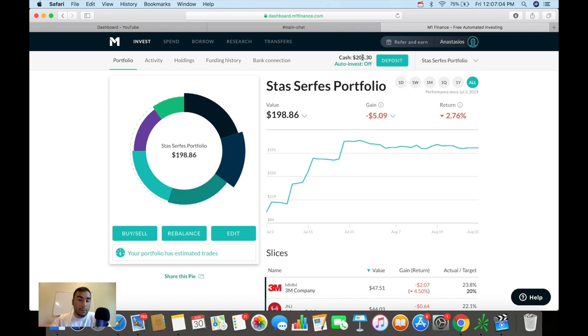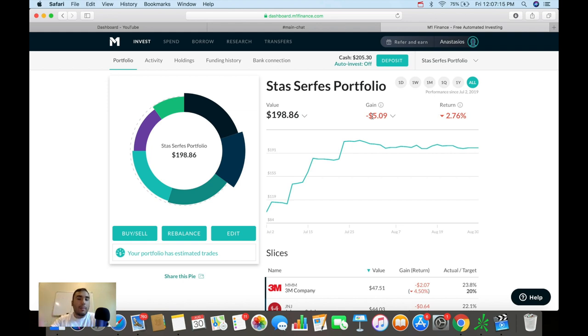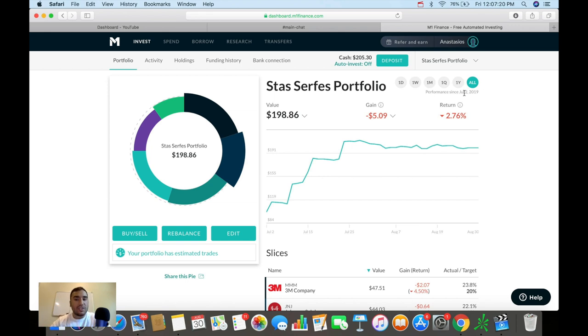So let's get into the gains right now. Overall, my portfolio has lost $5.09. It's down about 2.76% since its inception back on the 2nd of July in 2019. So over the past two months, the portfolio has gone down in value of about 2.76%.